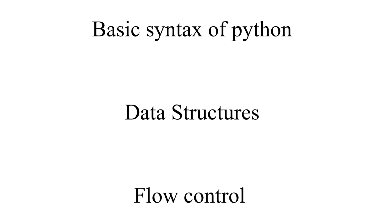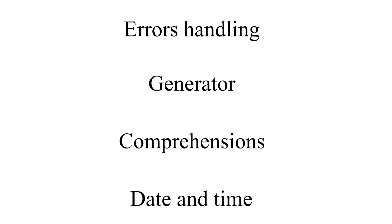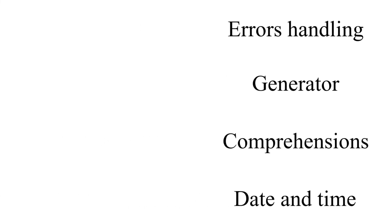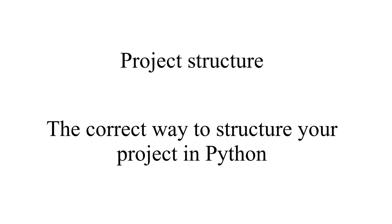data structures, and flow control. Next, you will start to learn about advanced topics like error handling, generator comprehensions, and date and time. Finally, you will learn about project structure and the correct way to structure your project in Python.